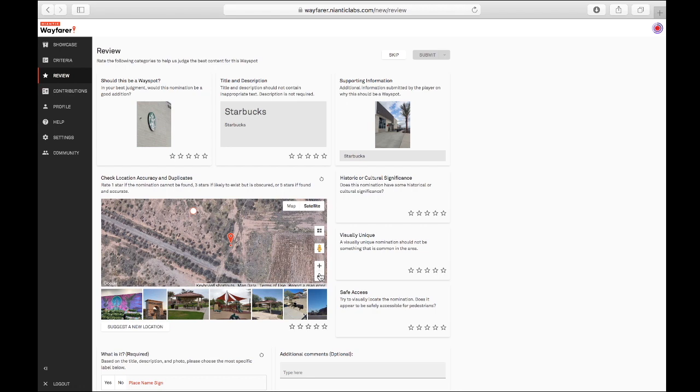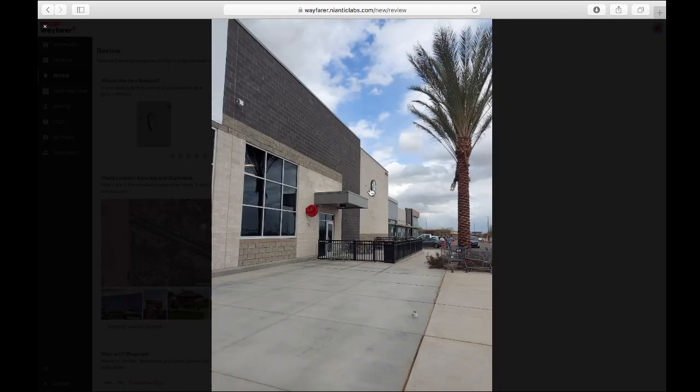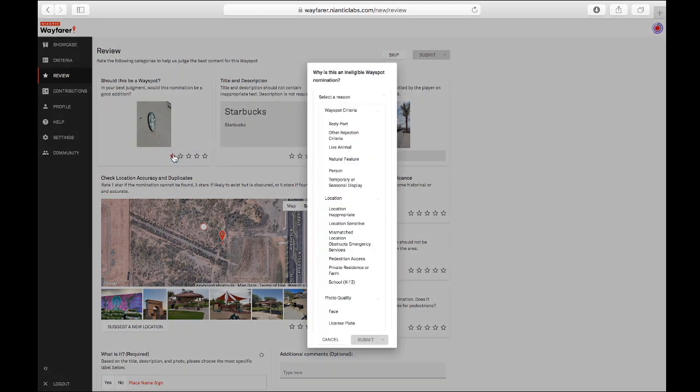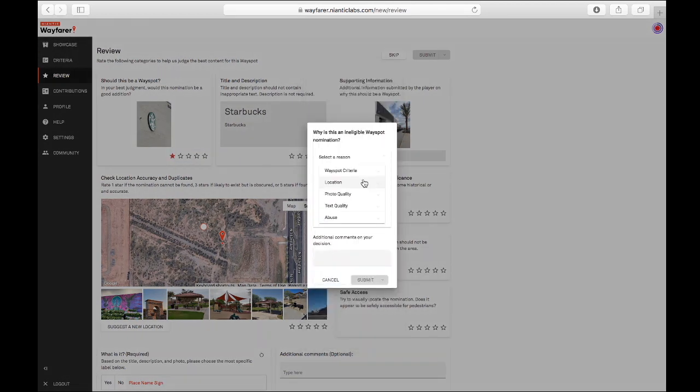There's not even a building. They do show it in an overview shot. Apparently there is a Starbucks here. However, we need to give them one star.